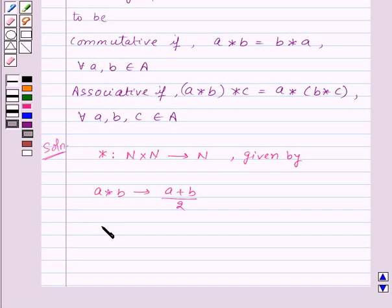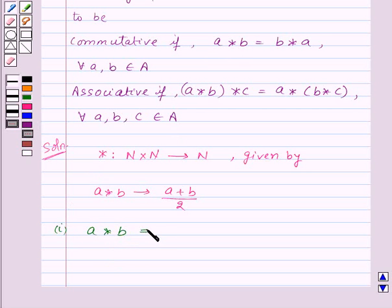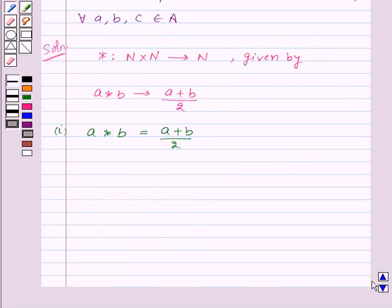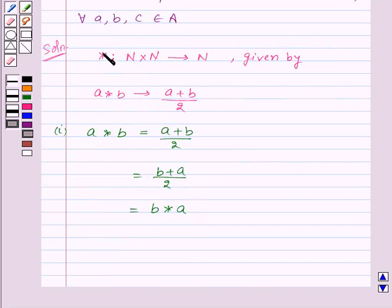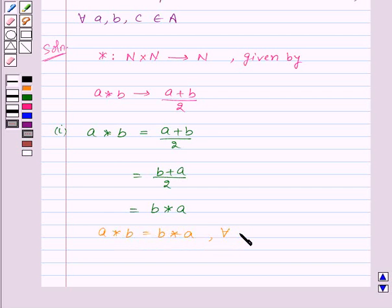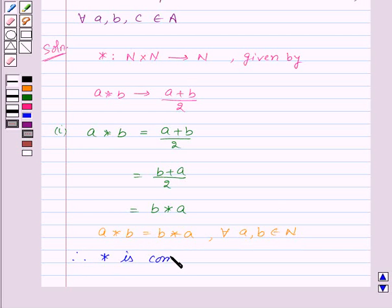Now we need to find out whether the binary operation star is commutative or not. So, first of all, let us find A star B. A star B will be equal to (A plus B) upon 2, which can also be written as (B plus A) upon 2, which will be equal to B star A by the definition of the binary operation star. So we have A star B is equal to B star A for all A, B belonging to set N.